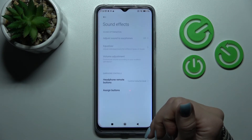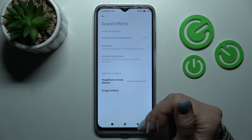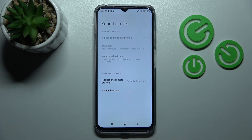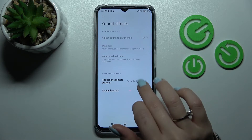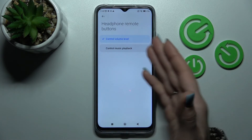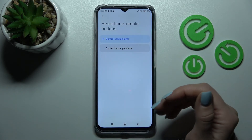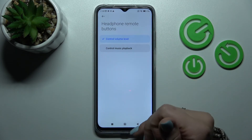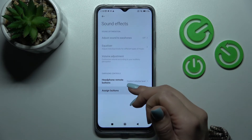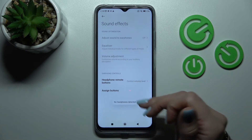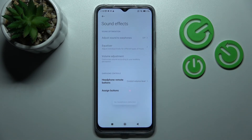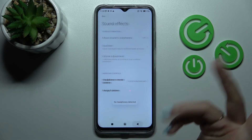In Sound Effects we can also change the earphone controls. We can control volume level or control music playback. Unfortunately, there are no connected headphones here to demonstrate.